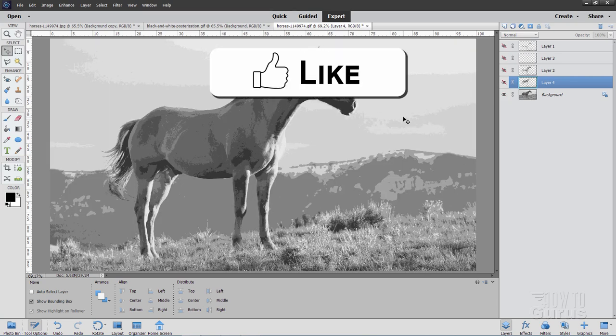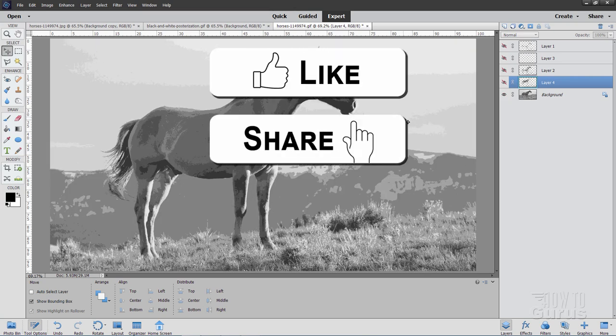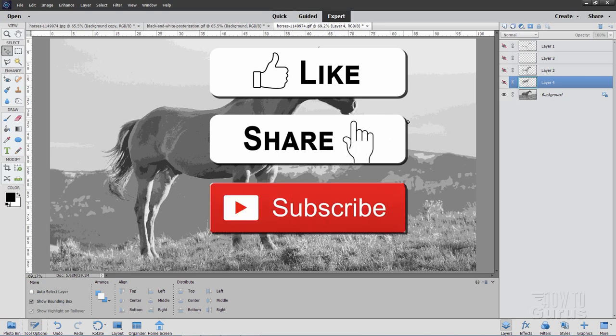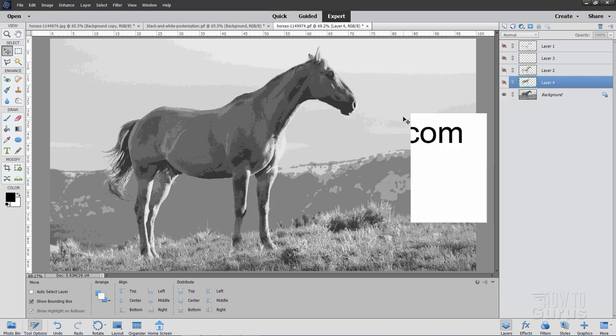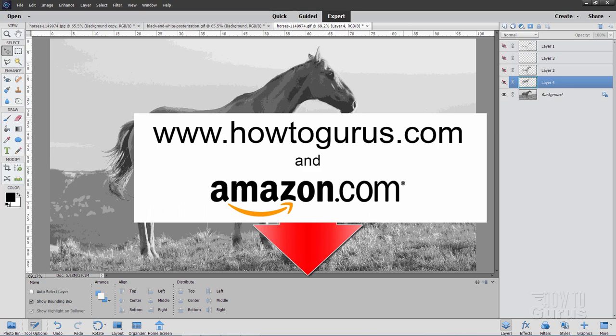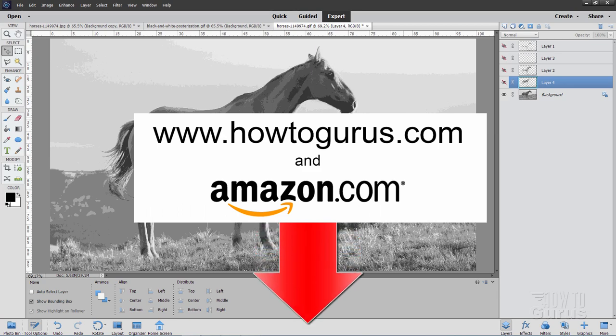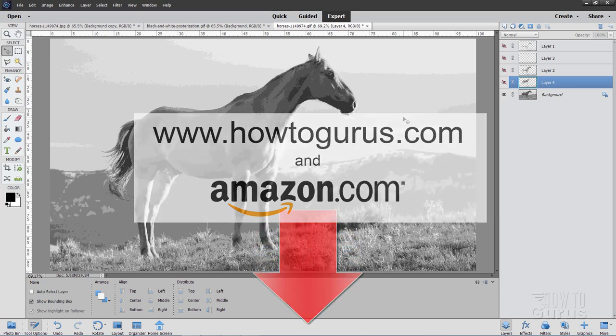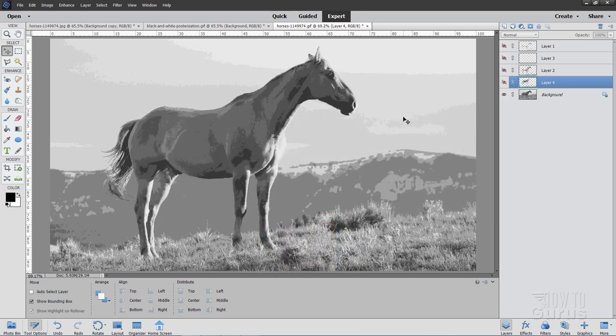Now, if you like this video, make sure you hit the like button. Don't forget to click on share and also subscribe. And take a look at my complete training course for Photoshop Elements. And again, there's a link for that right down there in the description. Okay. And I'll see you next time.